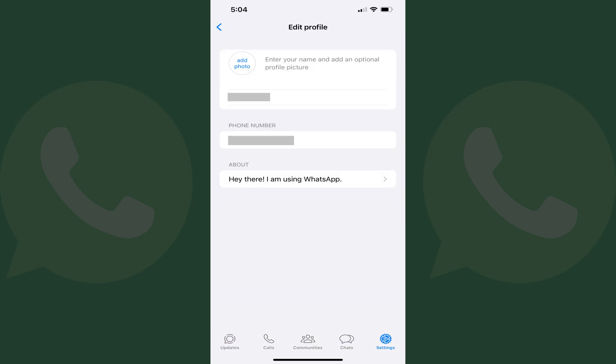The Edit Profile screen is shown. The phone number associated with your WhatsApp account is displayed in the phone number field.